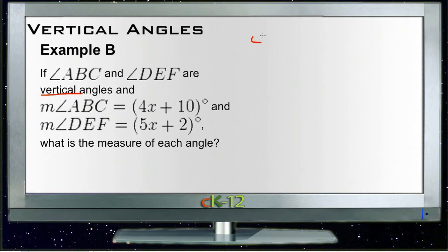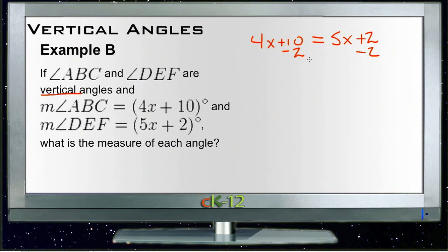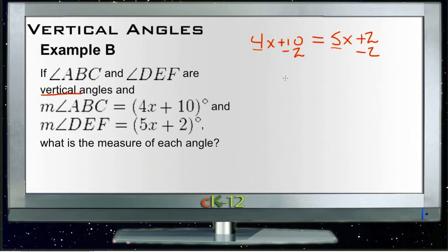That tells us 4x plus 10 is equal to 5x plus 2, so now we can solve for x. We'll subtract 2 from both sides. My rule of thumb for solving for x is to collect the variables on the side that starts with the most — it's not a hard-and-fast rule, but it tends to prevent having to deal with negative variables. Since this side starts with 5x and this side with 4x, I opted to get the constants off the left side and move variables to the right.